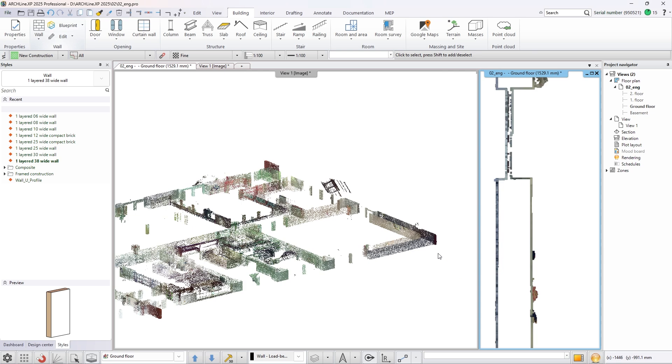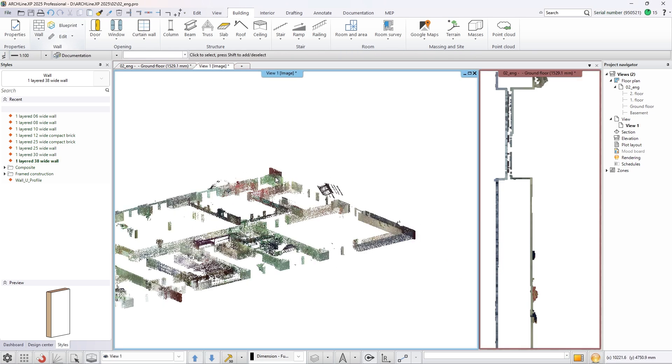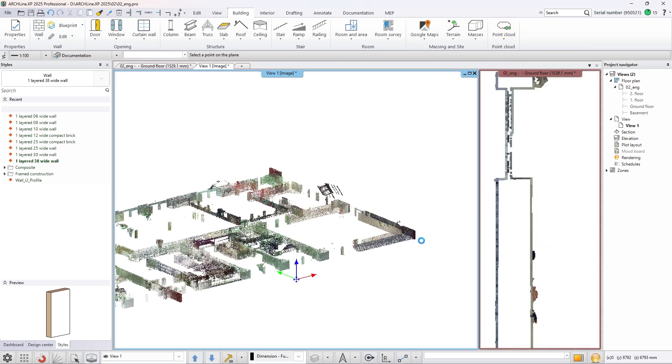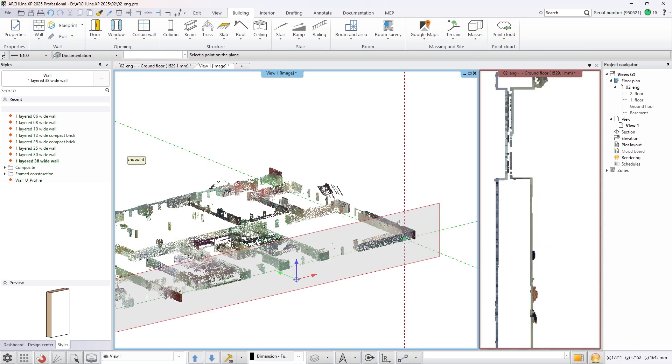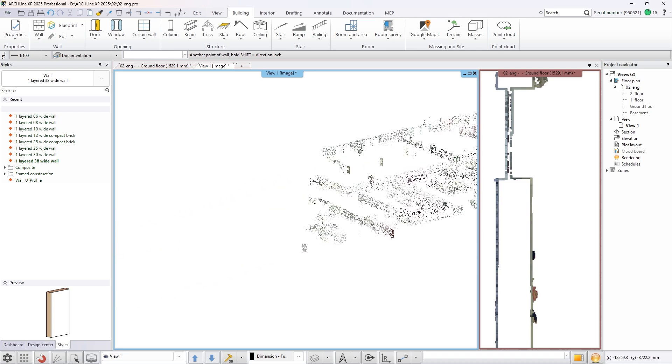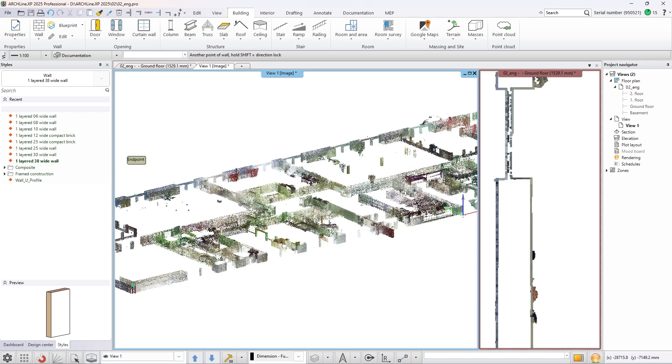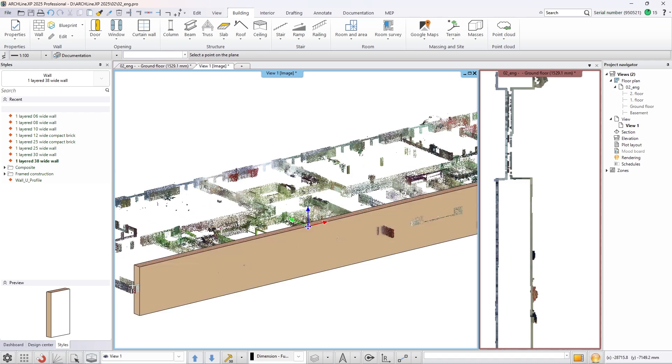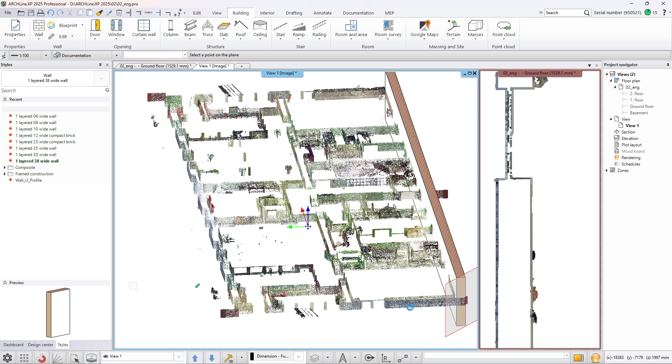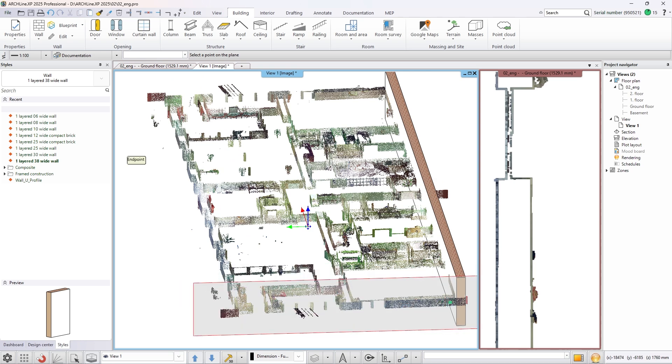Activate the wall detection command from the ribbon bar. With this tool ArchiCAD can detect the direction of the vertical planes based on the point cloud. Simply select the plane that has the correct direction. Then set the first and the last point of the wall.